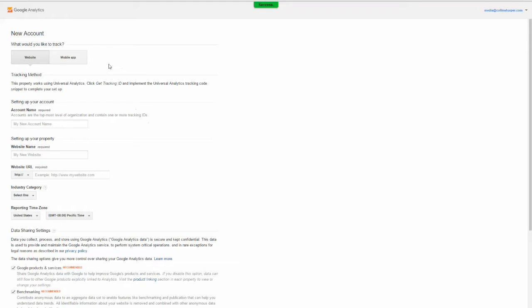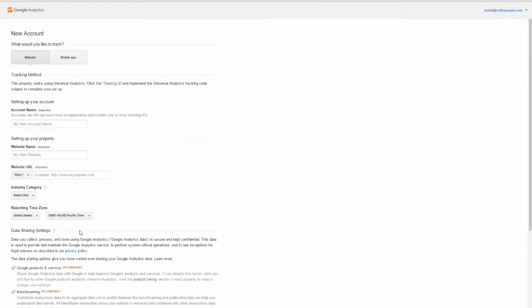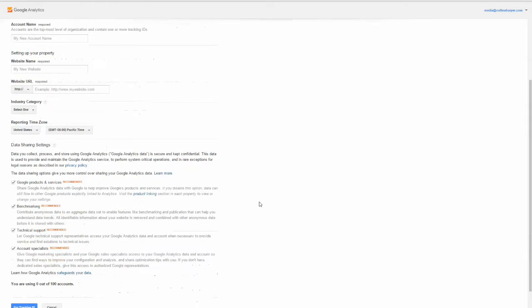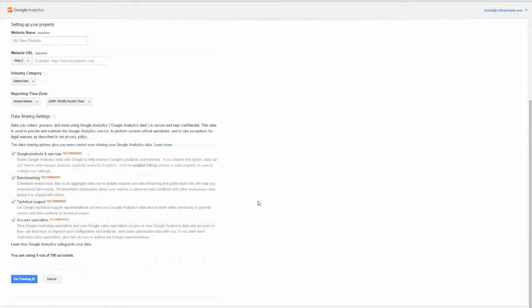Now here you're going to enter your new account name, your website's name that you're going to be using, the URL for it, and just some basic information about your site that you're going to be tracking. And then you're just going to click get tracking ID.